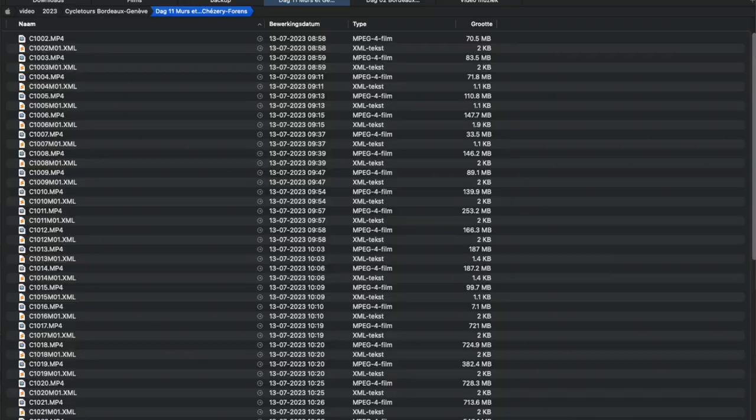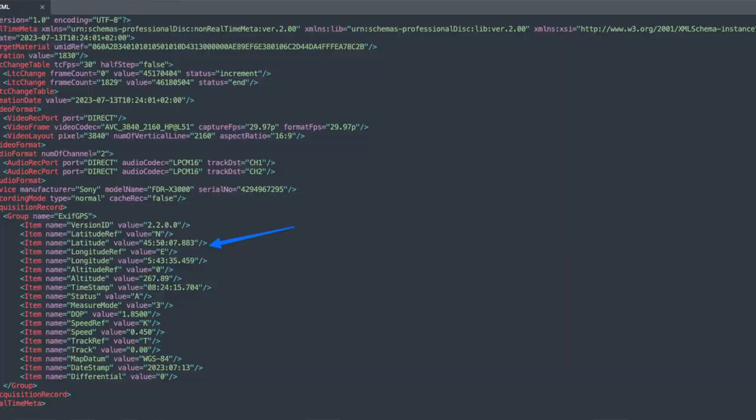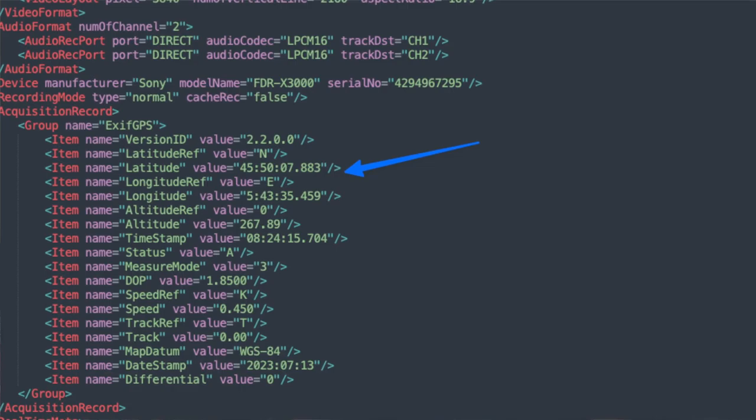It turns out that this action cam does have that information. Every video is accompanied by an XML file with metadata, and in the metadata there is usually GPS data. So that's very good. I'd been looking into that, and the first couple of times I used it I found out some things.